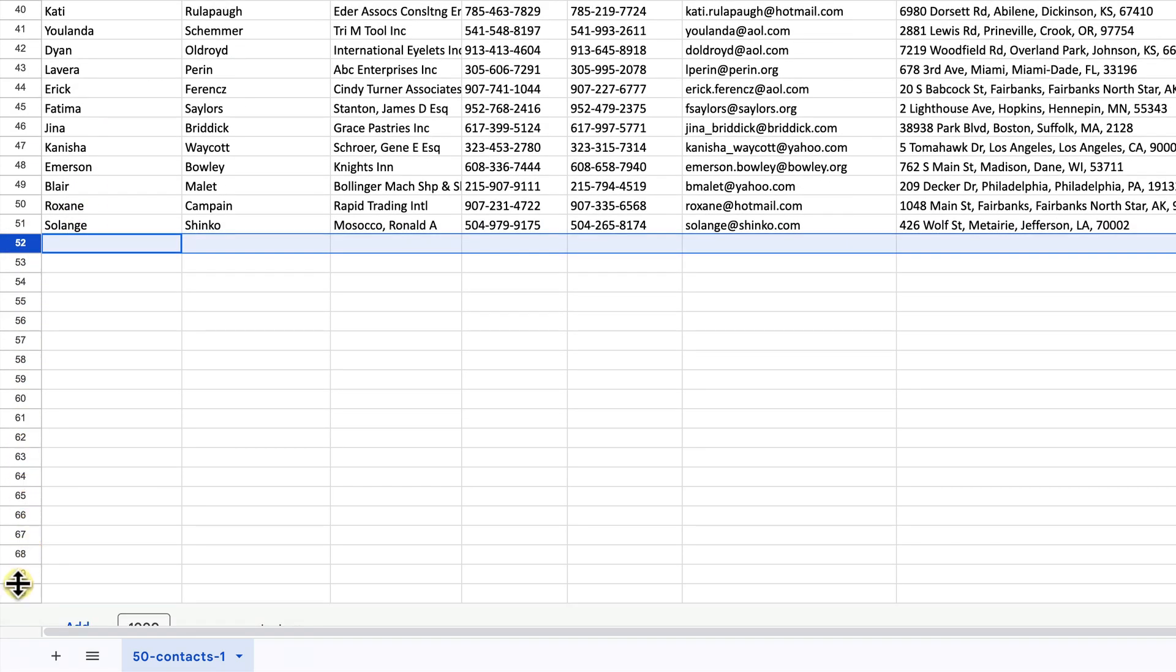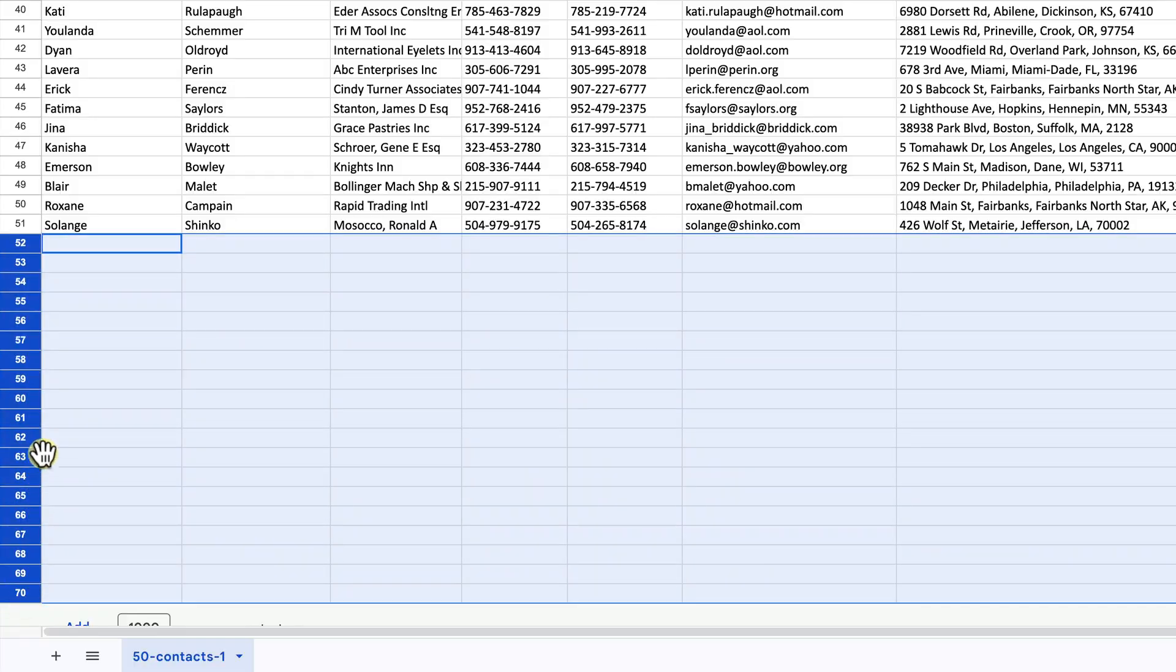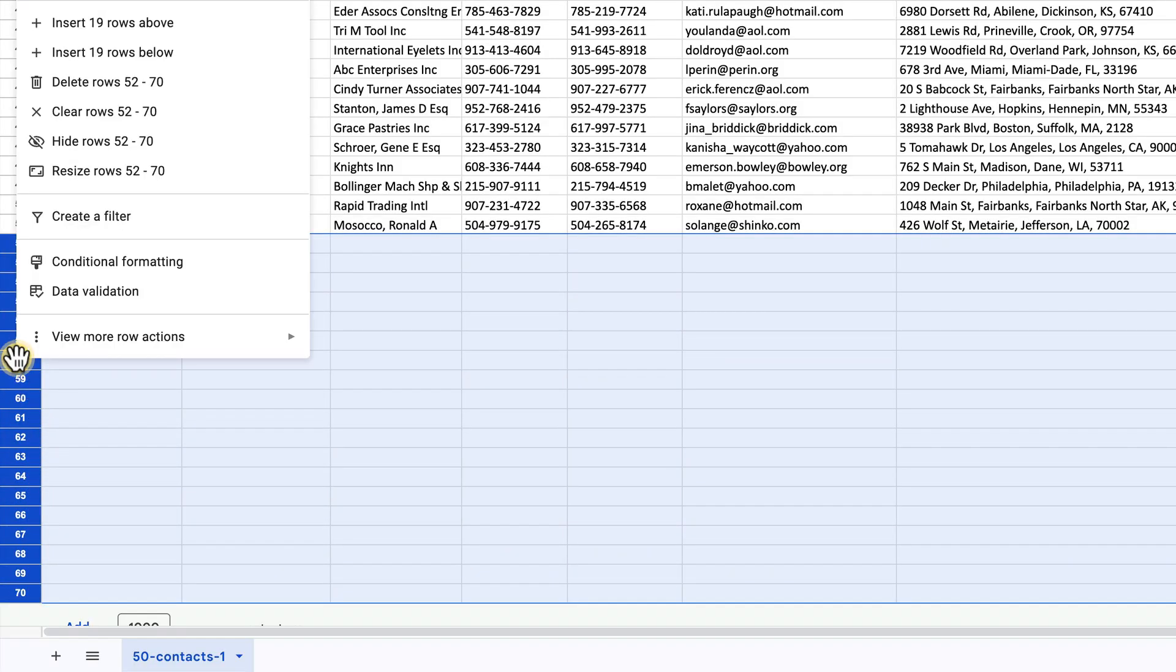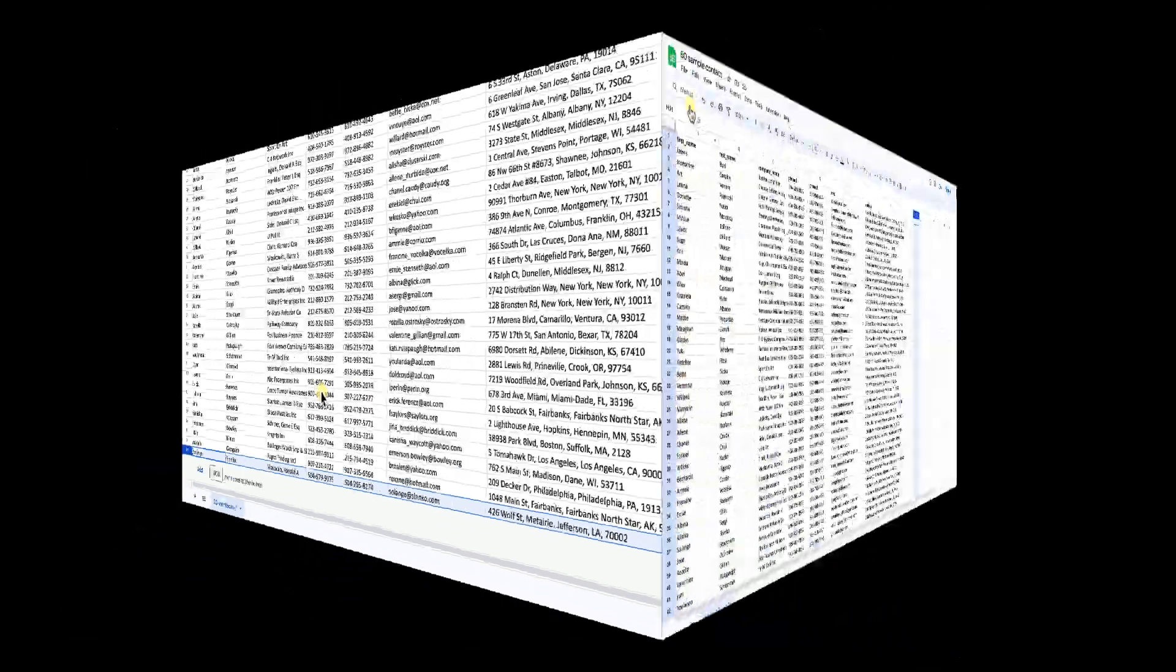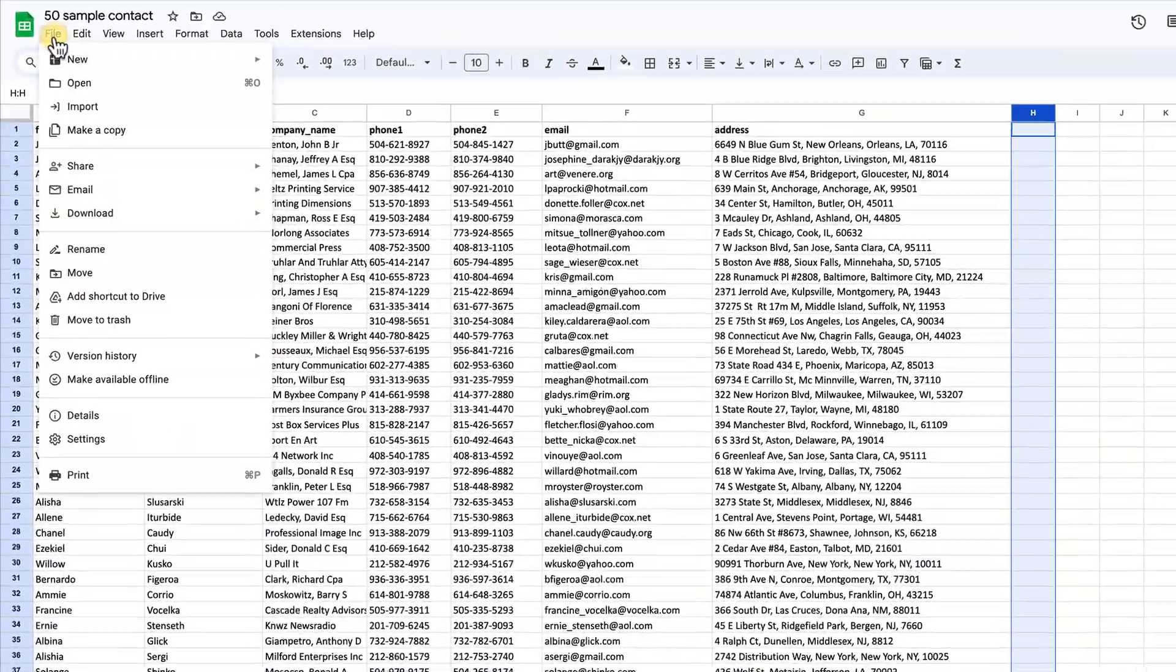Once your spreadsheet is prepared, export your contacts to a CSV or Excel file on your hard drive.